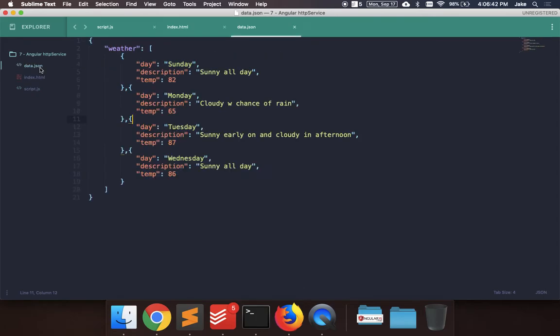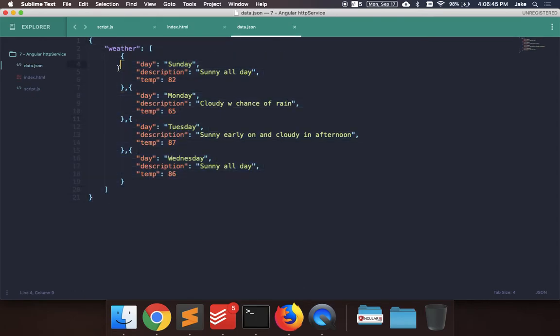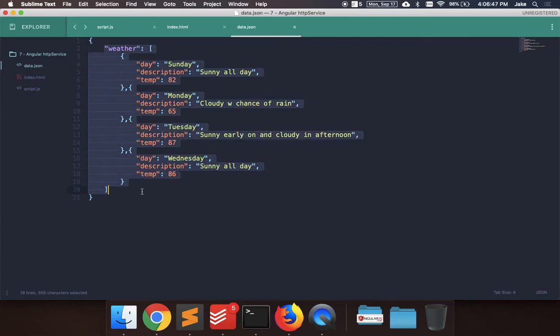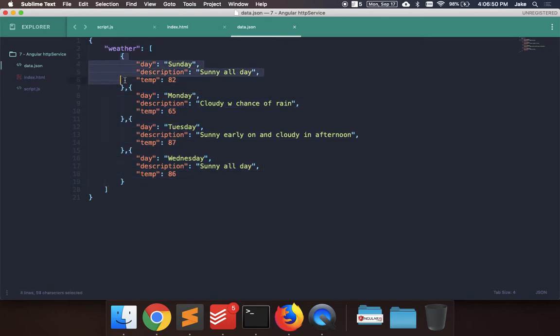So I have this external data.json file where I have just some simple weather data. There is an array of objects with the day, the name of the day, a description of the weather that day, and the temperature.